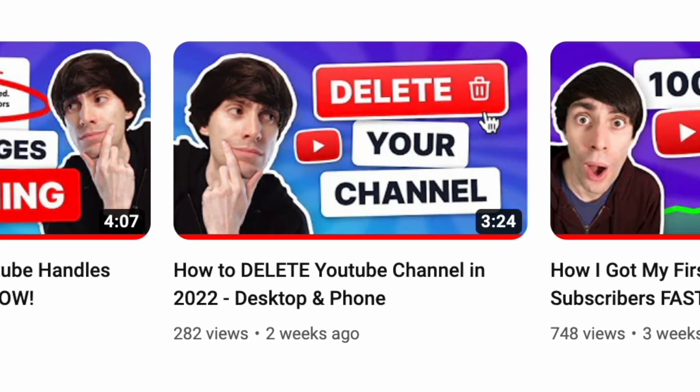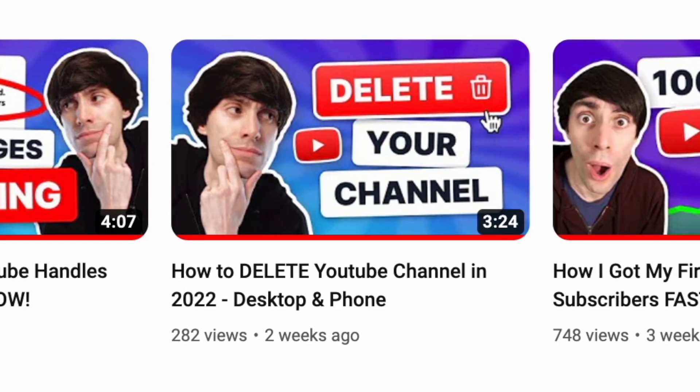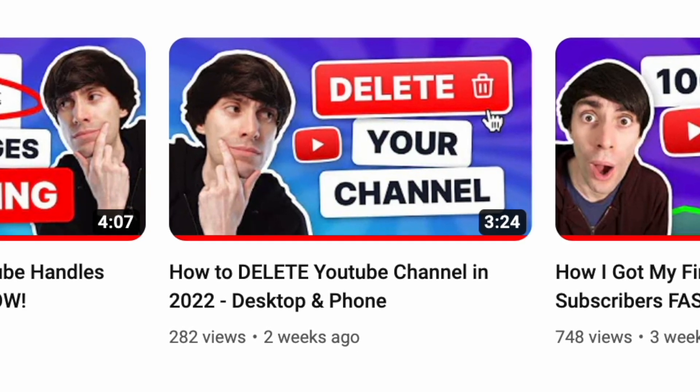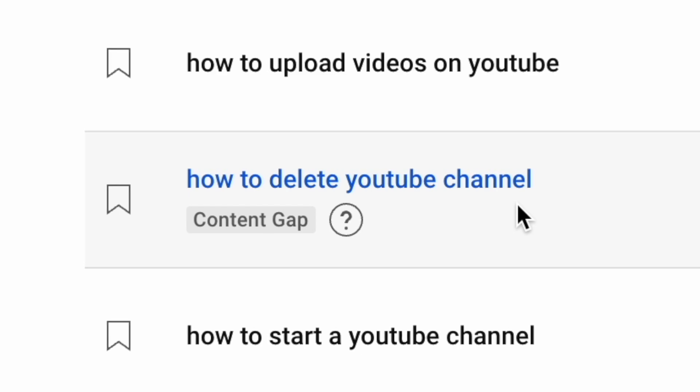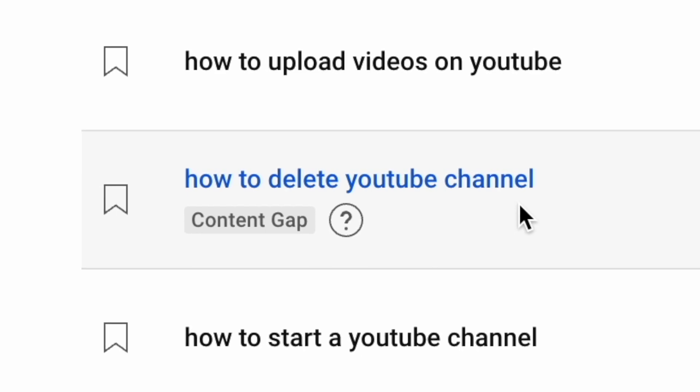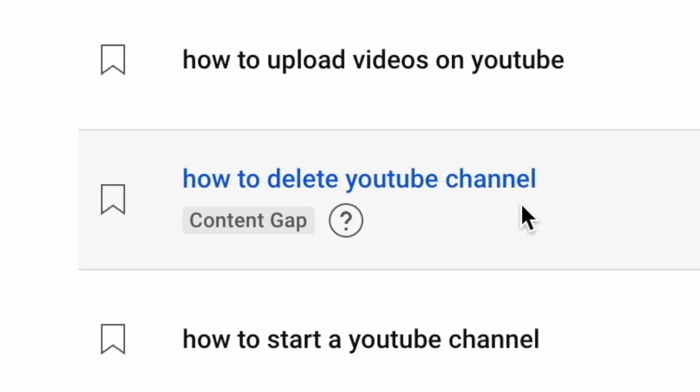For this specific idea based on deleting YouTube channels, it's not necessarily going to be a great video for building an audience because, well, they're not sticking around, are they? And obviously just because YouTube has labelled something as a content gap doesn't mean it's going to be an automatic success.